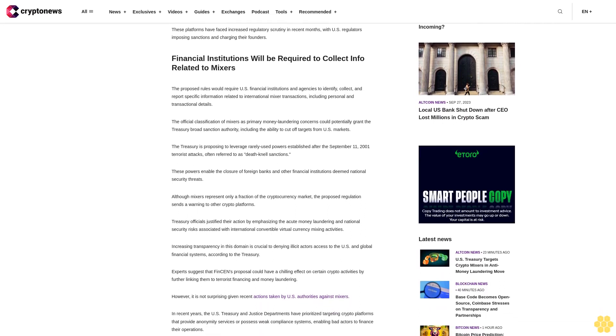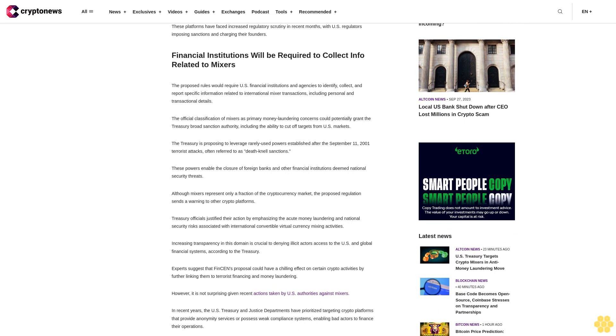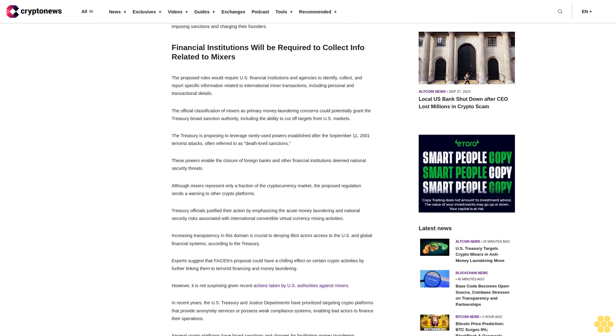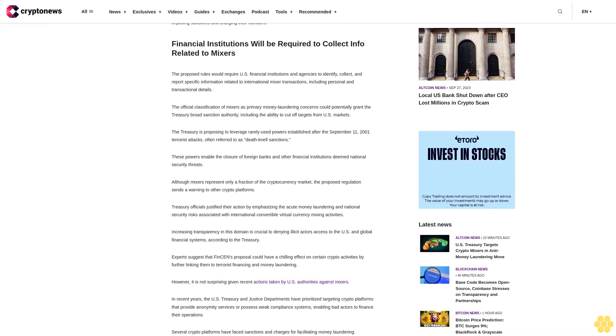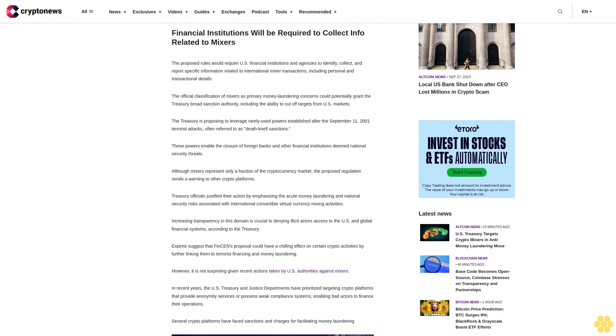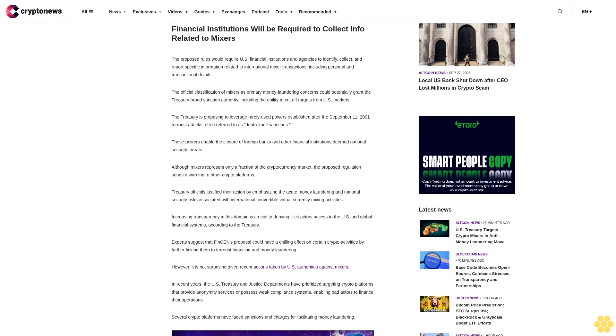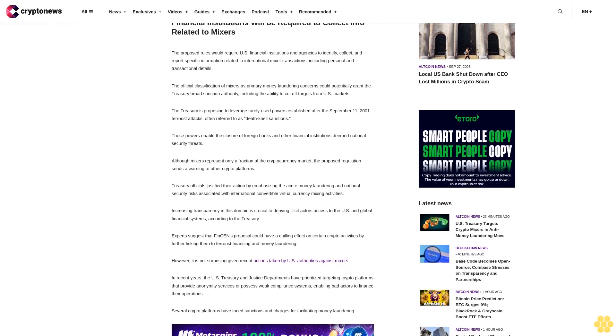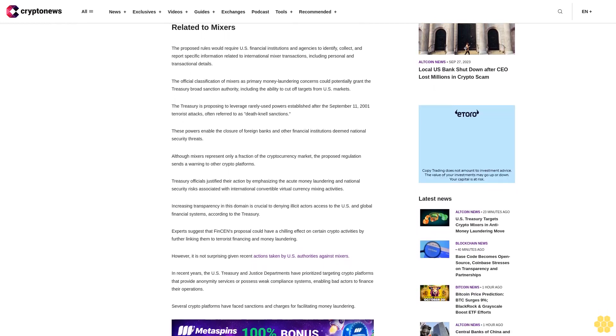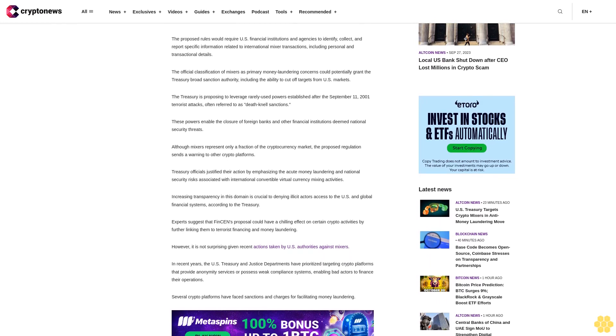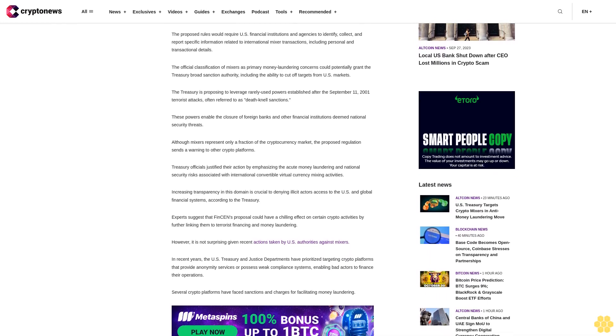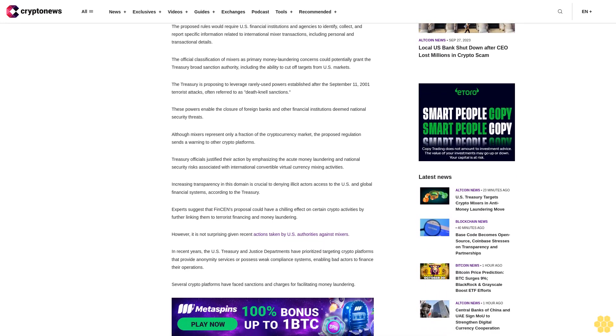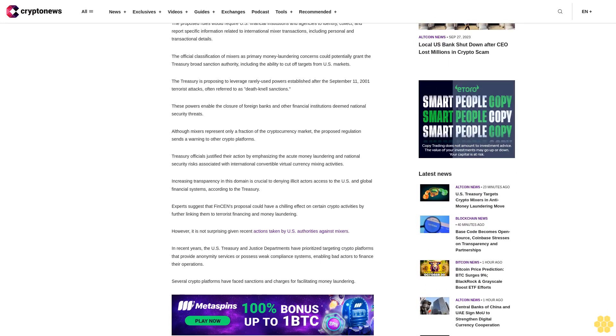Financial institutions will be required to collect info related to mixers. The proposed rules would require U.S. financial institutions and agencies to identify, collect, and report specific information related to international mixer transactions, including personal and transactional details.